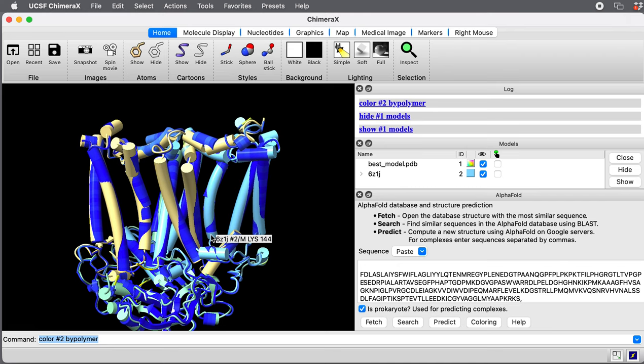With a more modern GPU like a Nvidia A40 or A100 with 40 gigabytes or 80 gigabytes of memory, you can predict bigger structures. But Google Colab isn't going to offer you those. You're going to have to run that yourself.